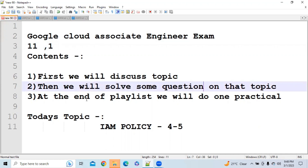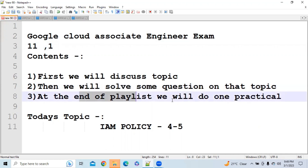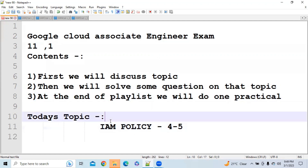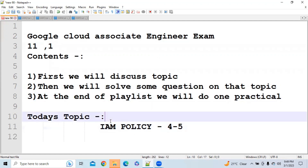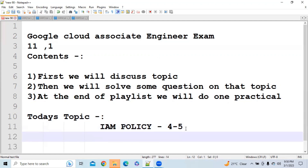At the end of this playlist, we are going to do one practical which will cover all the concepts. Before you move ahead, please like this video and subscribe to the channel for more updates. Now let me explain IAM policy. Let's say in Google Cloud you have 4 files.